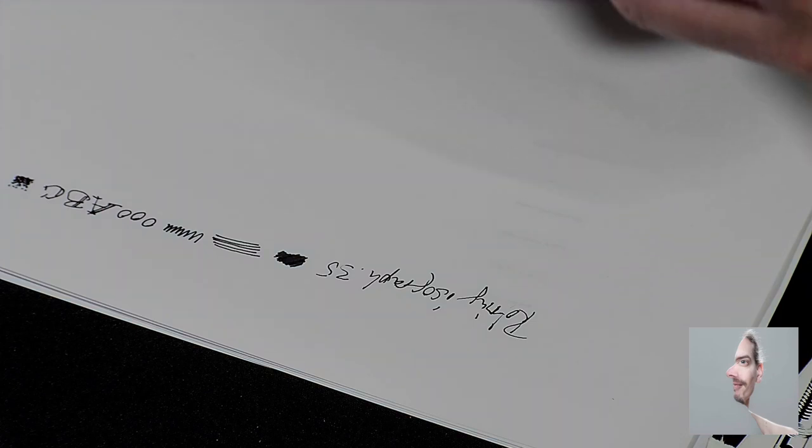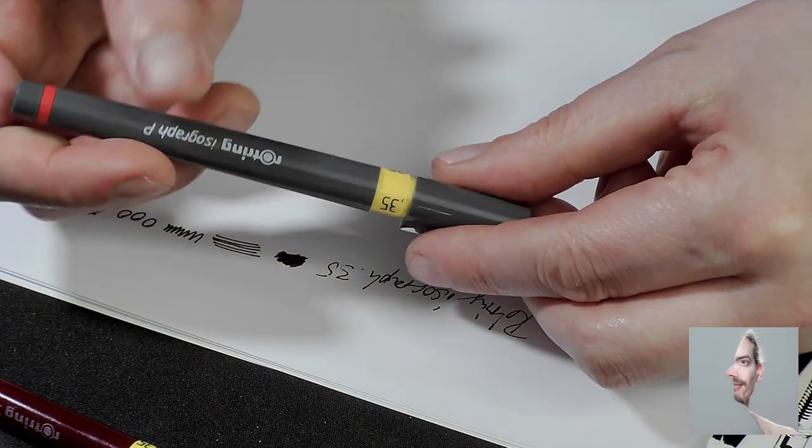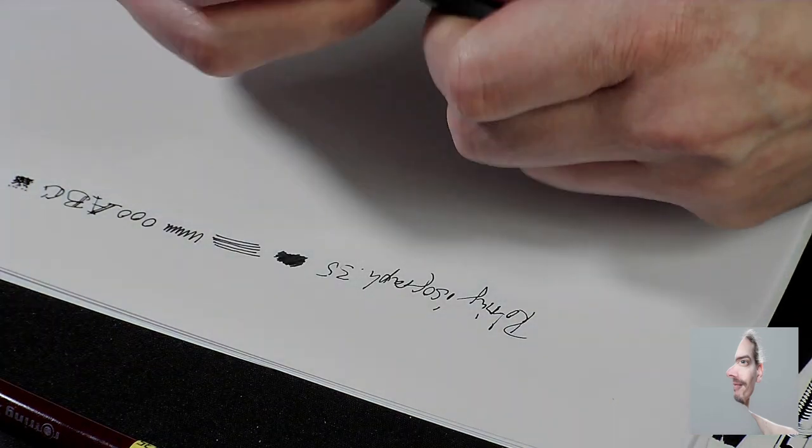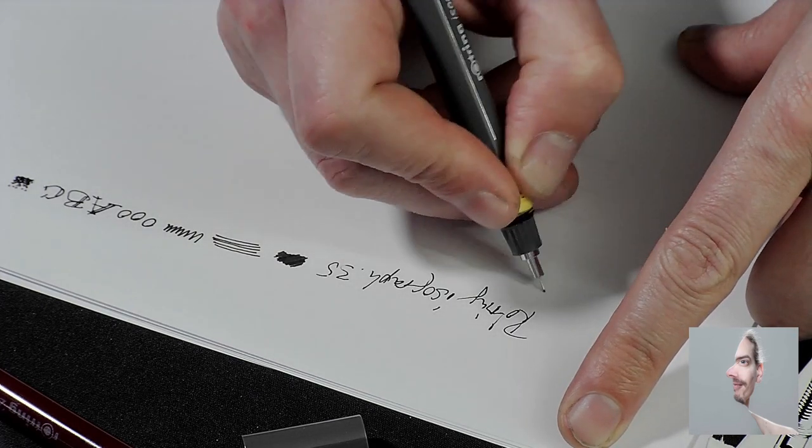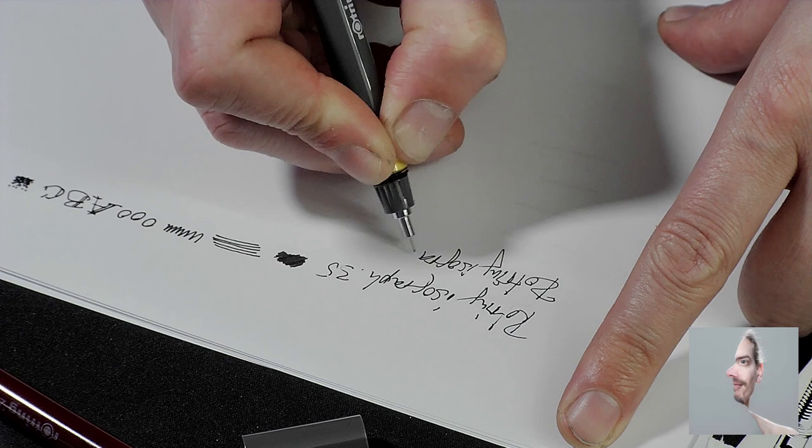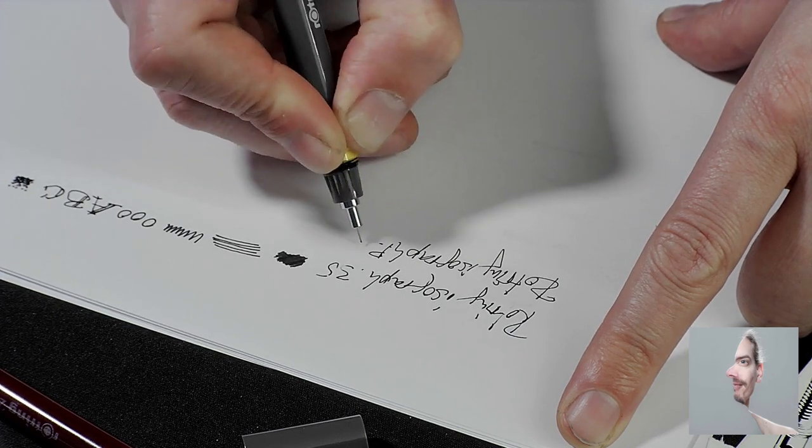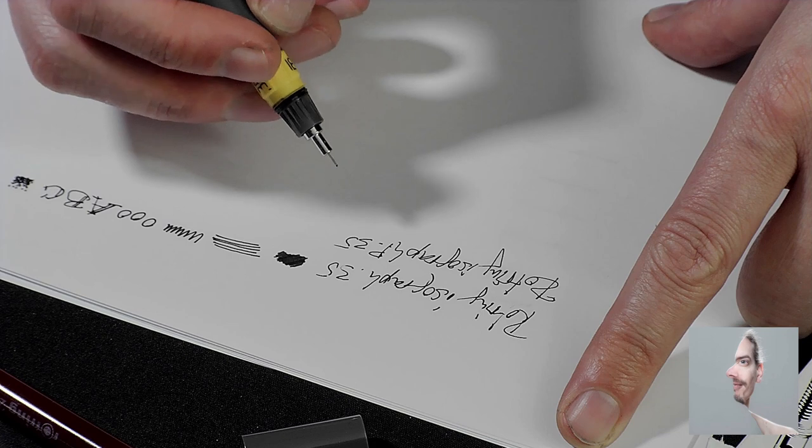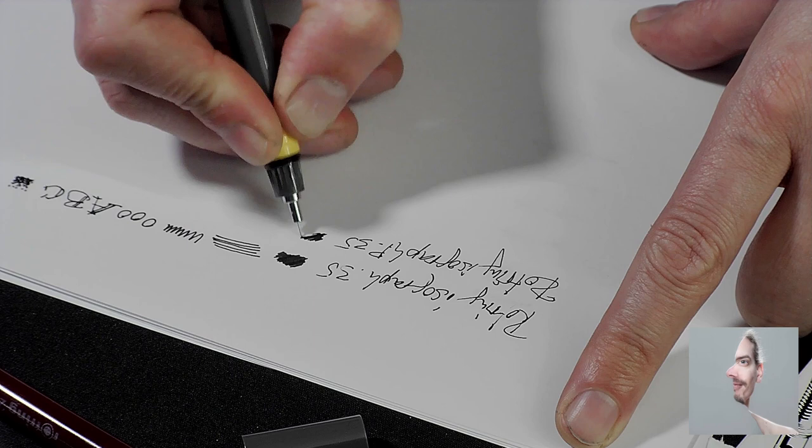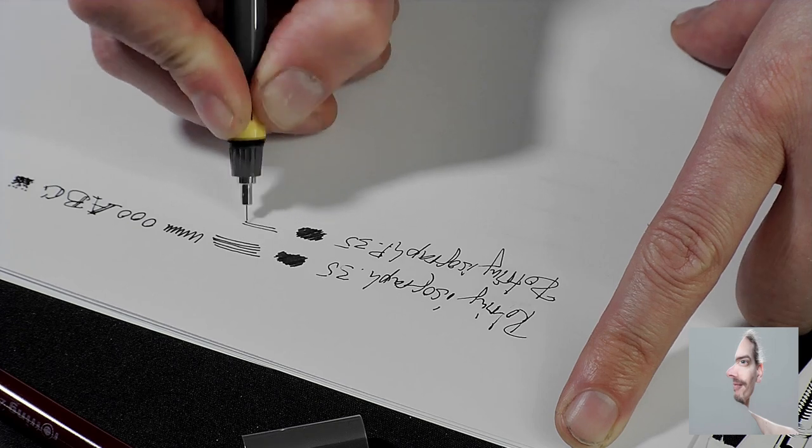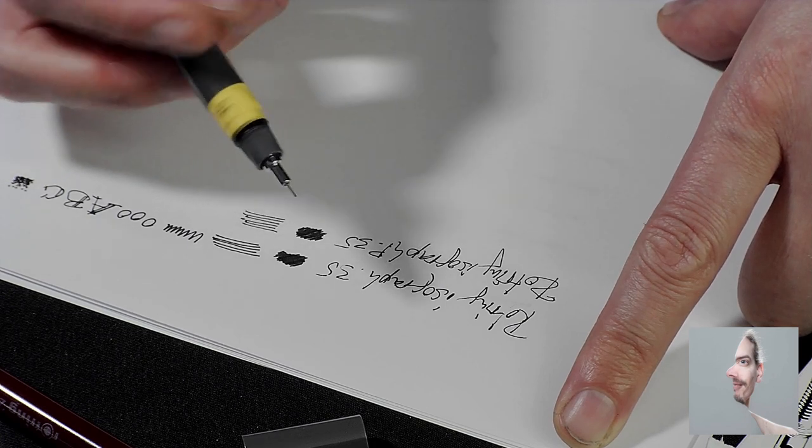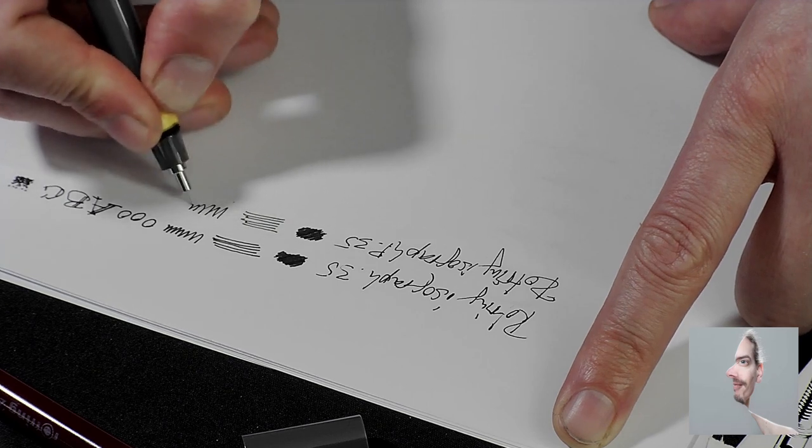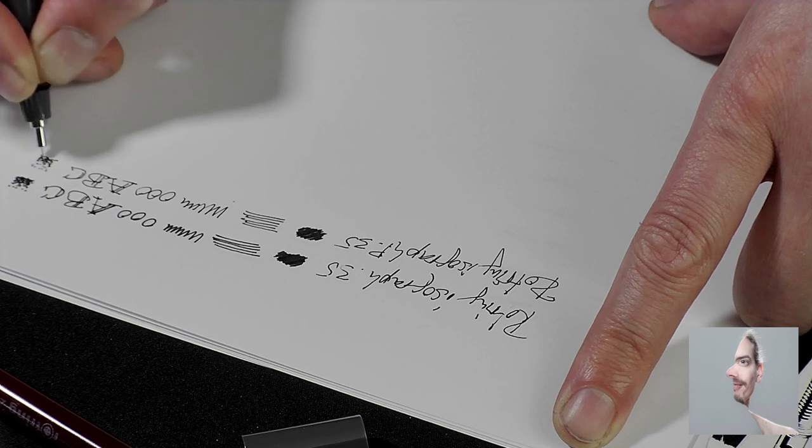Next one will be the Rotring isograph P, which is made for drawing with corrosive inks on transparent paper, on foil. This one has a very nice feel to it because the tip is made from a different steel. It's not chromed steel but stainless. Also the gray shaft is because of different plastic that's used. Very very satisfying and nice feeling.